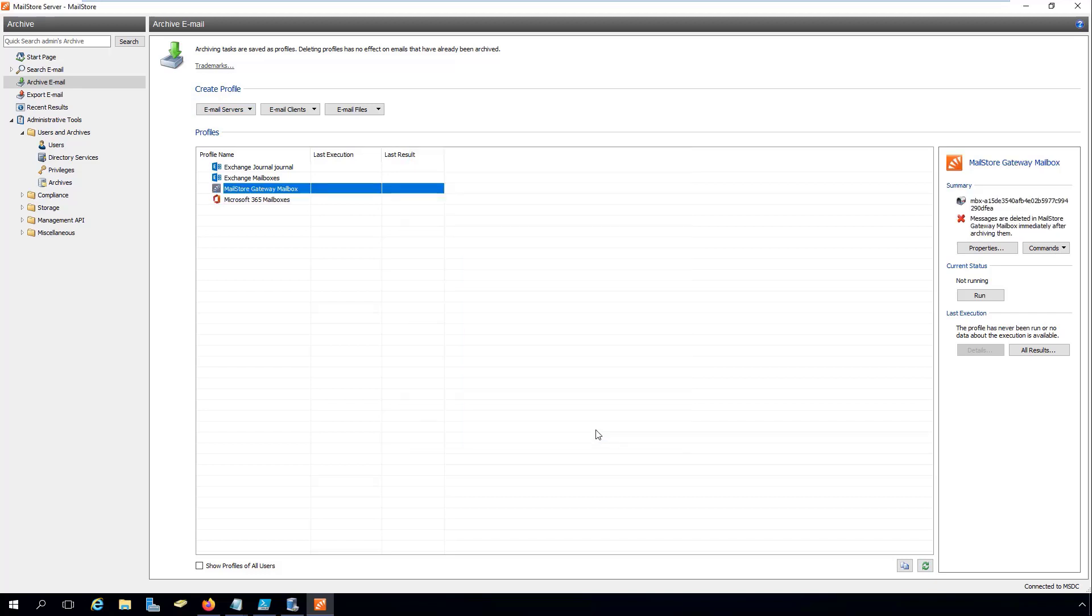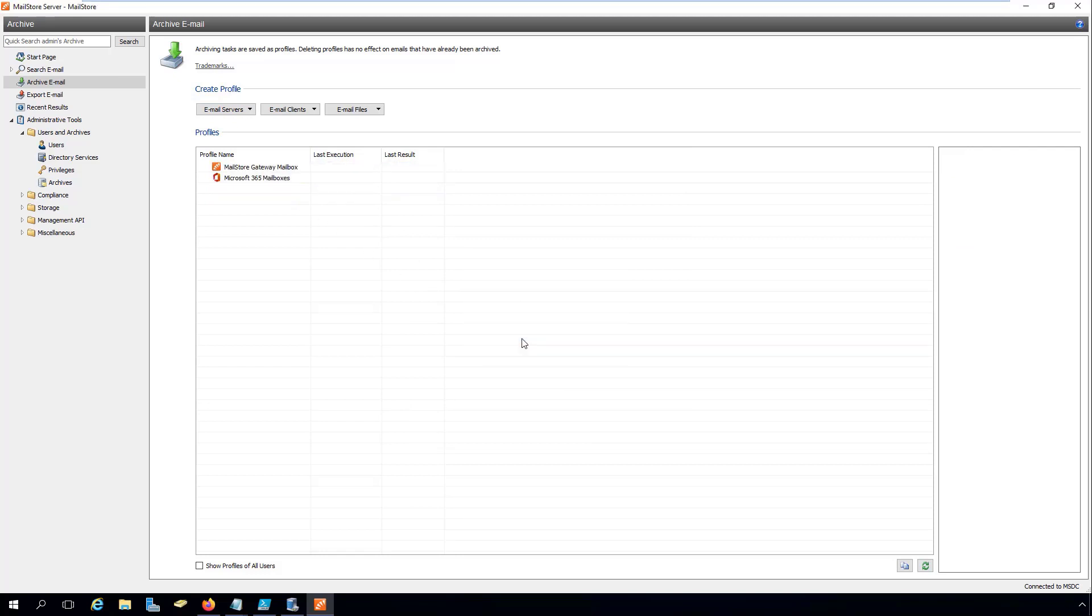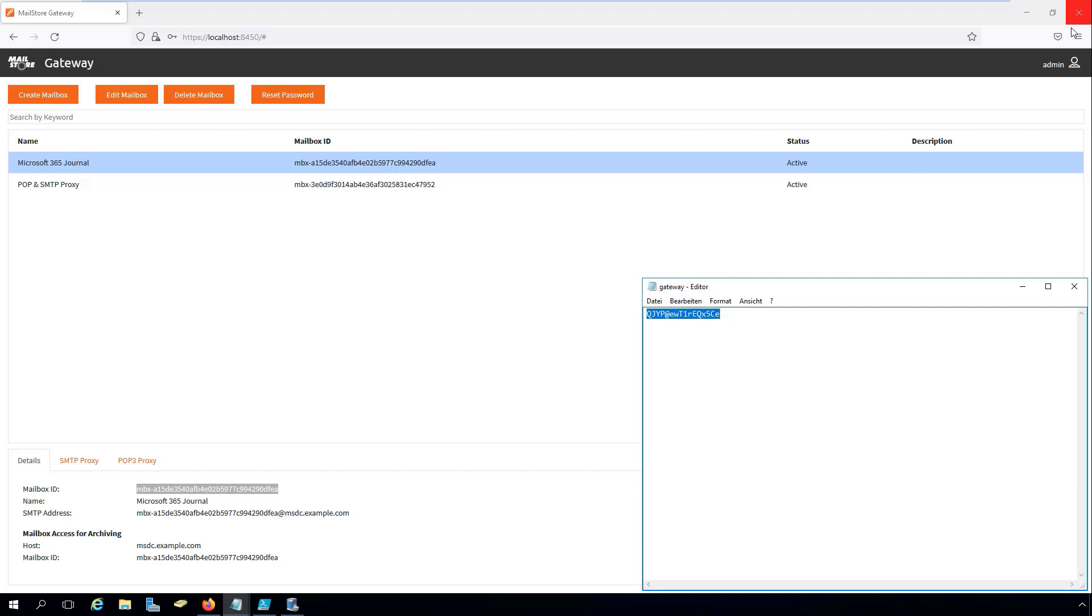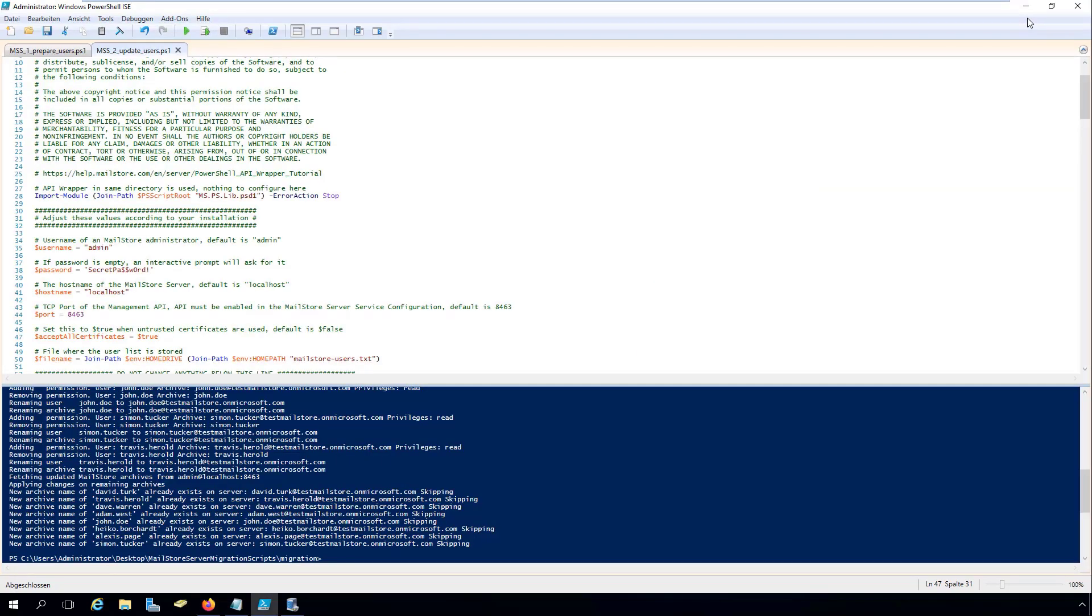You can now delete all of the archiving profiles and jobs in your local Exchange Server environment. Finally, to complete the migration process in MailStore Server, we need to perform the following steps.